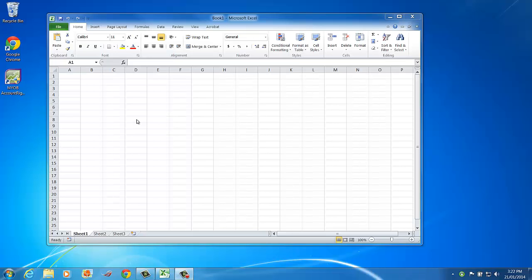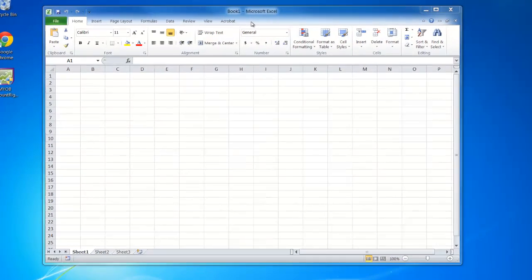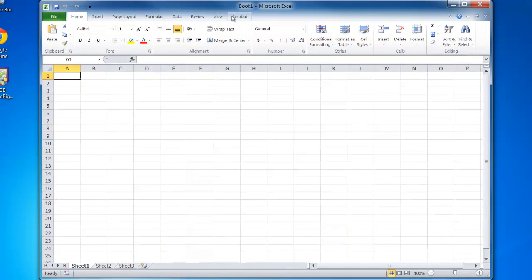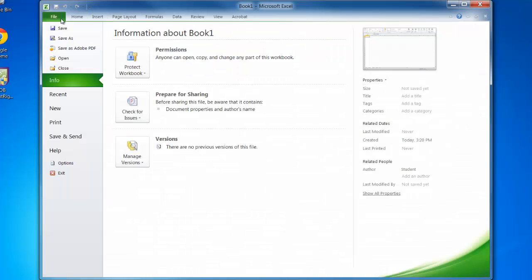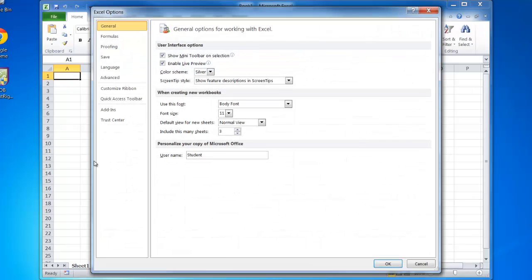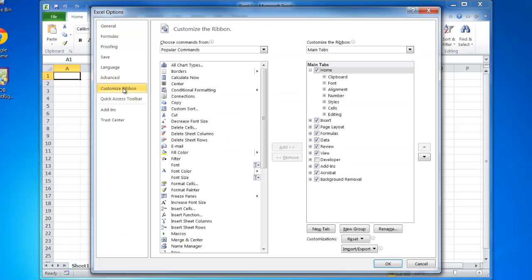In this tutorial, we're going to look at how to create a macro in Microsoft Excel. Before we get started, we need to have the developer toolbar turned on, which we don't have on our ribbon. So we'll go to the file menu, go down to options, then click on customize ribbon.